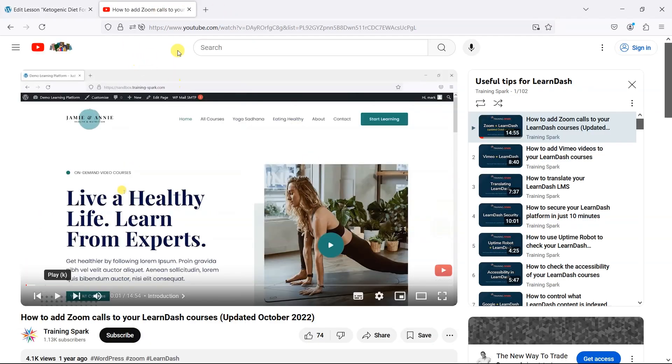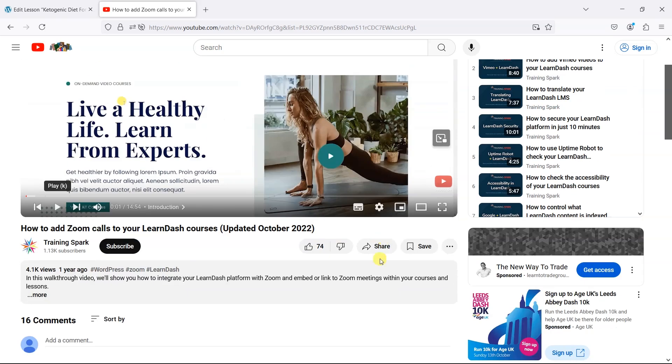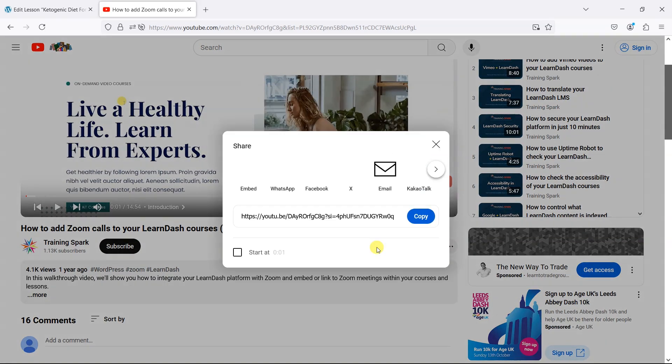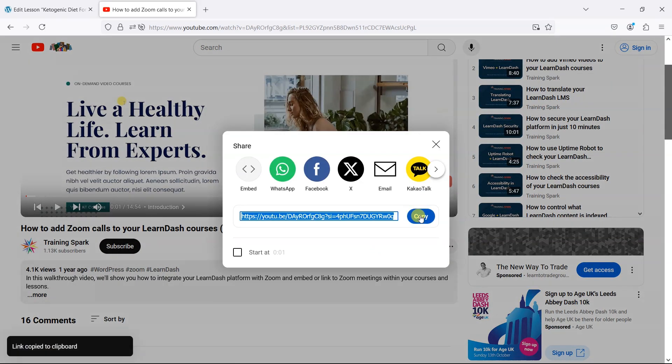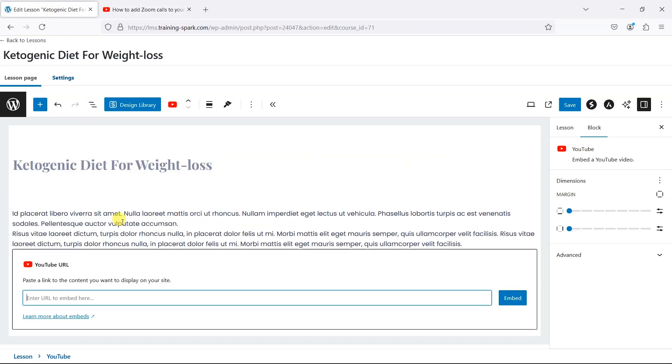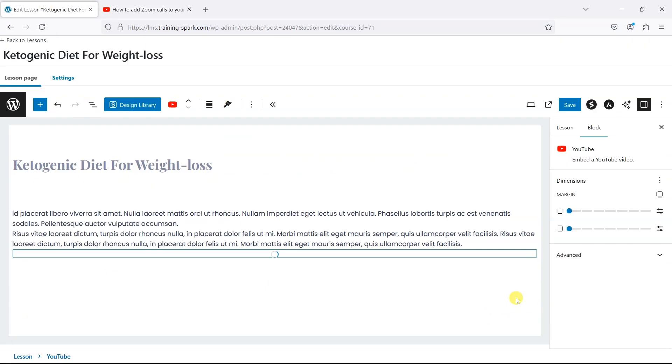I have a YouTube video here, this is just one from our channel. I'm going to click on the share icon here, copy that link, and then head back and paste that into the option here and then click embed.